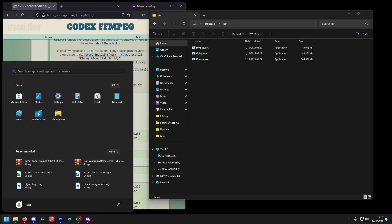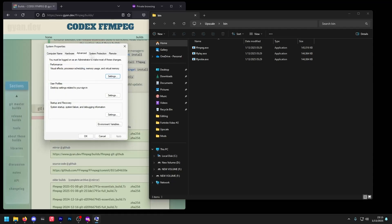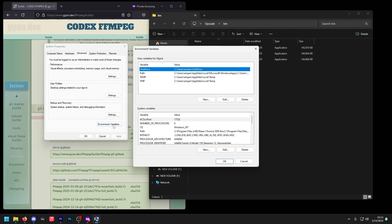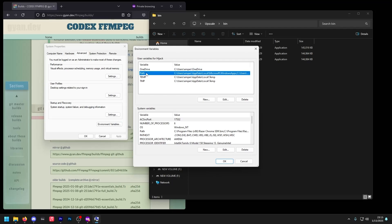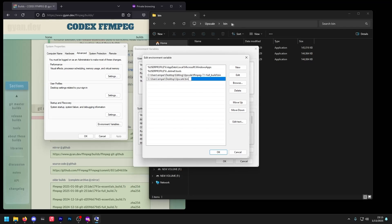Now go to the bottom left and look up 'edit'. 'Edit the system environment variables' should come up — if it doesn't, just type out the full name. Click on it once and you should see this screen. Then click on Environmental Variables. From here, click on Path twice. Then click New and copy and paste your path. Once you've done that, go ahead and click OK and OK.